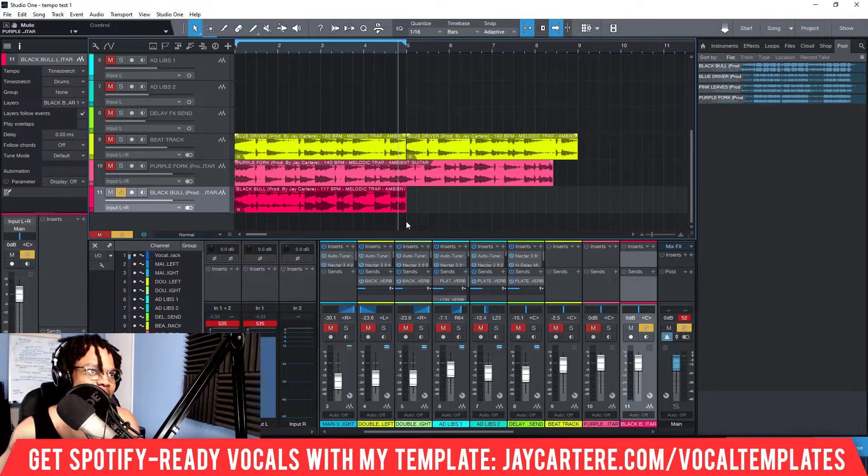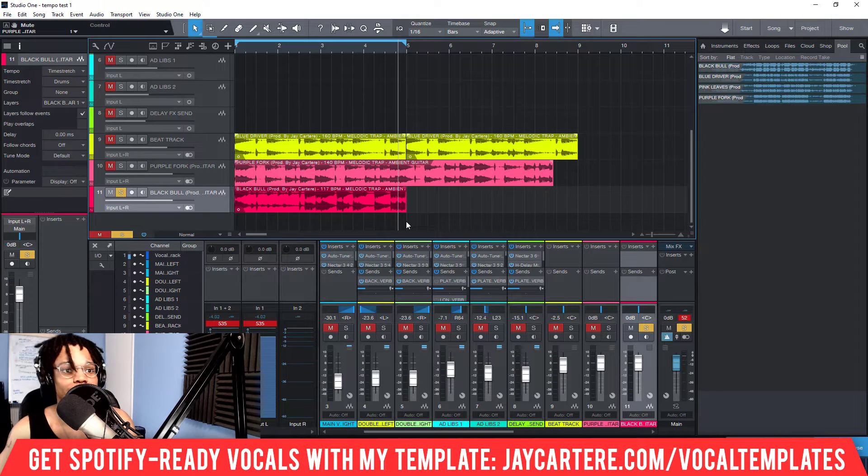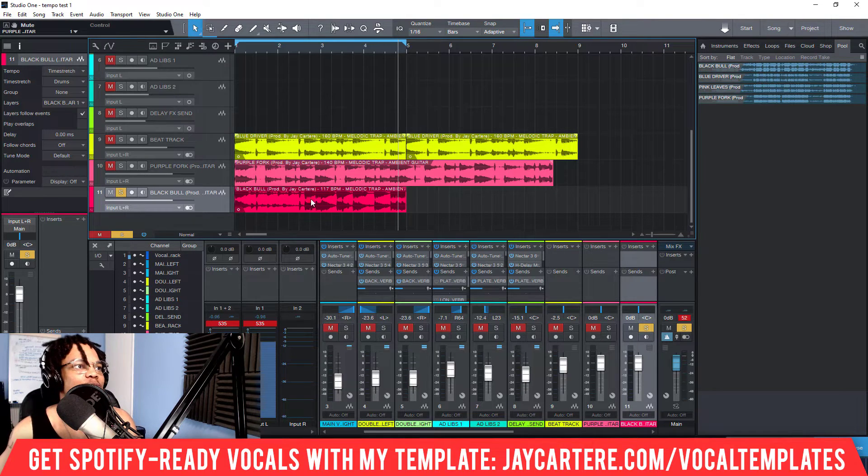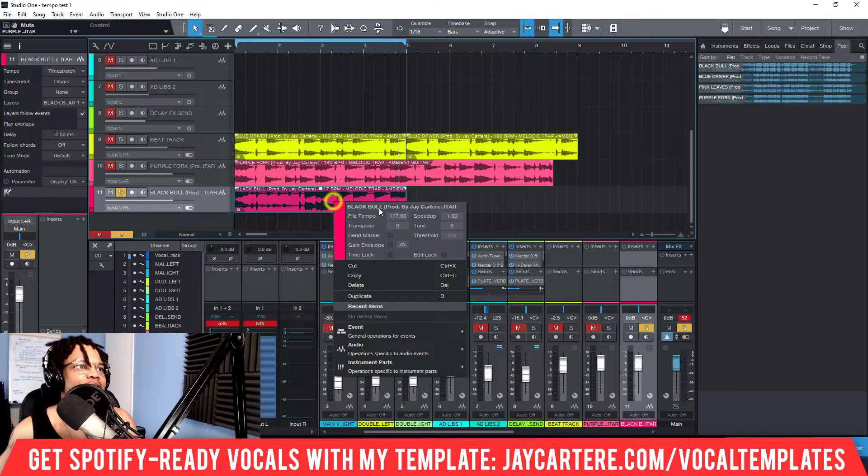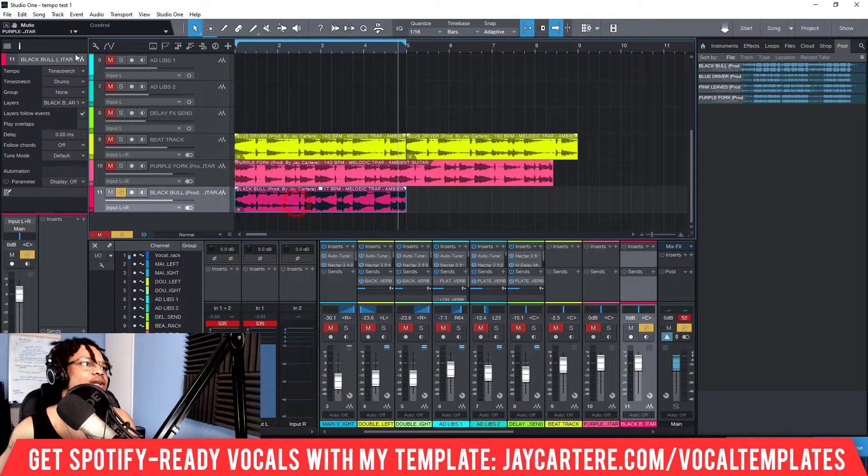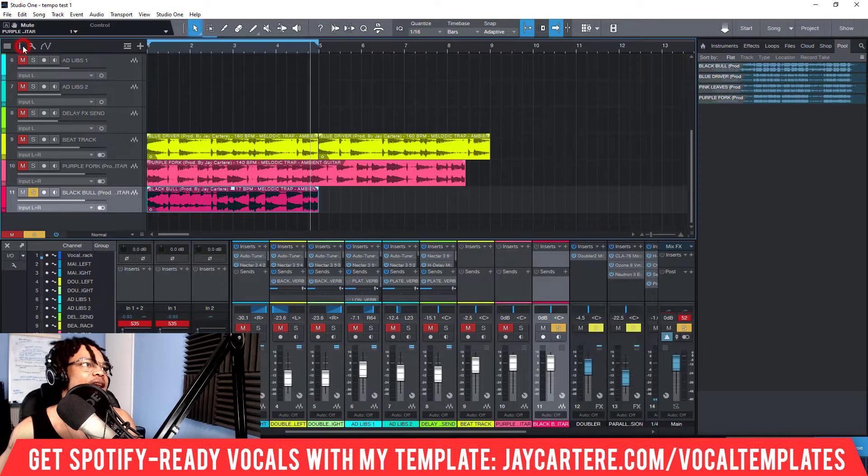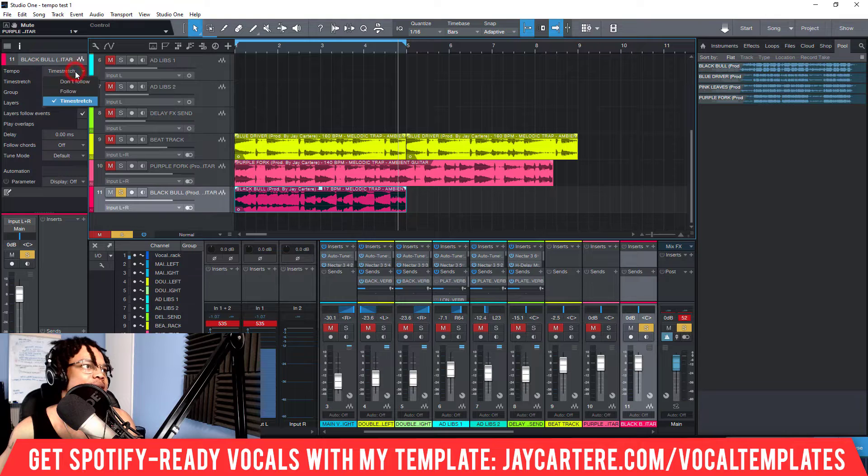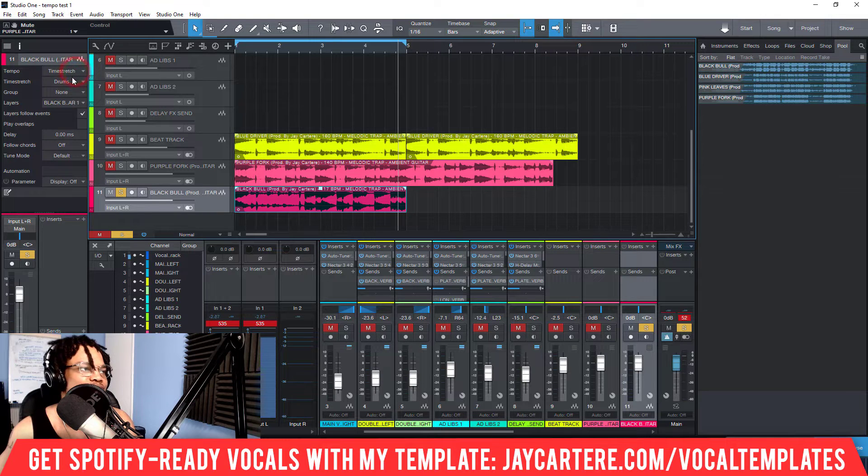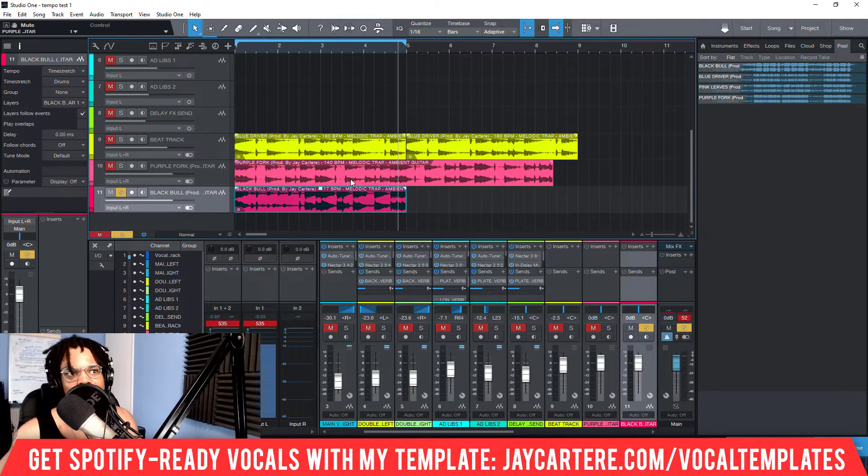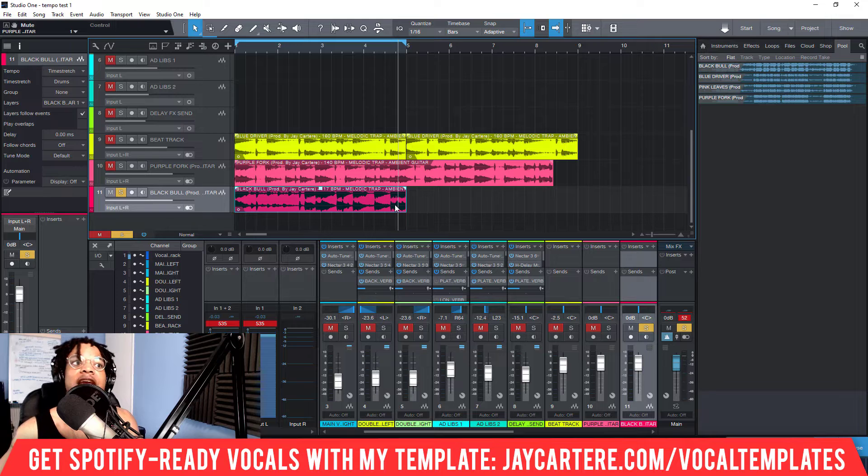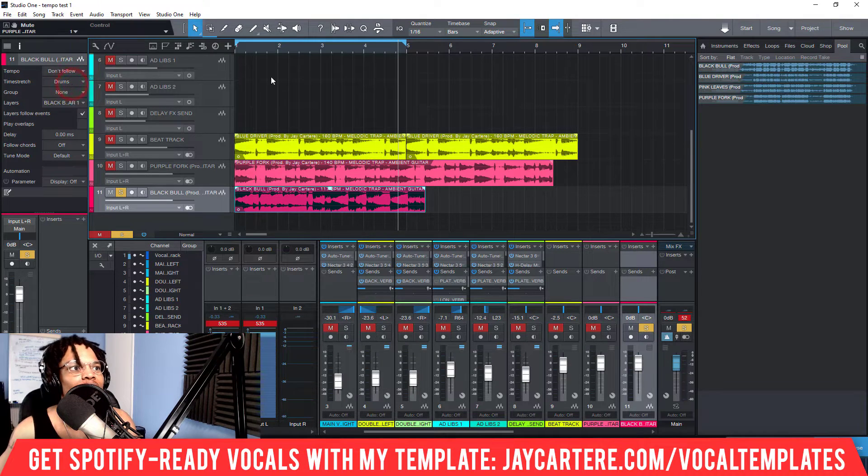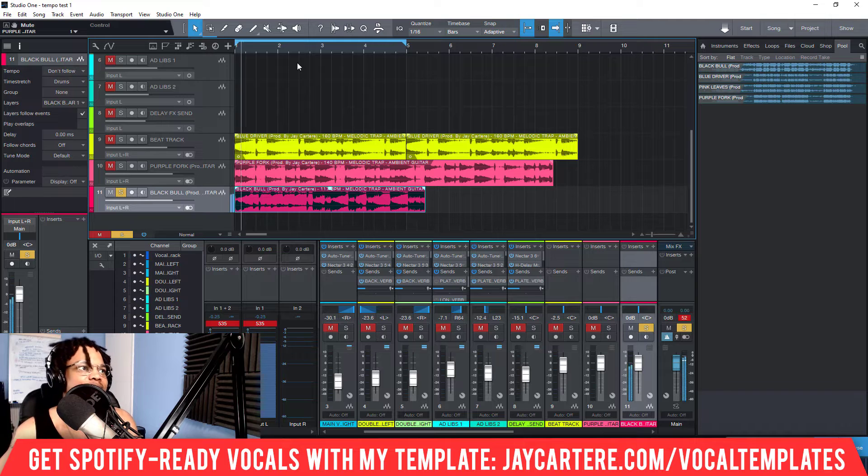Also something that you do need to know is before doing this, after you've set the tempo, you do need to hit this i button over here and make sure that the tempo is on time stretch. I do believe by default it is on time stretch, so I didn't mention that, but if it's not working then that may be the case.